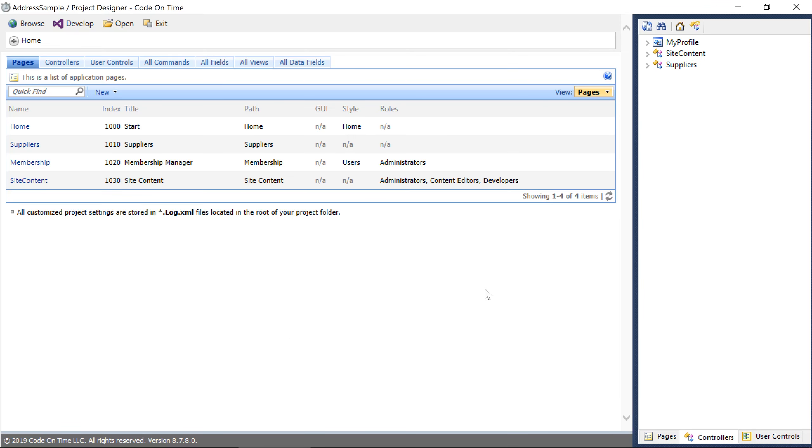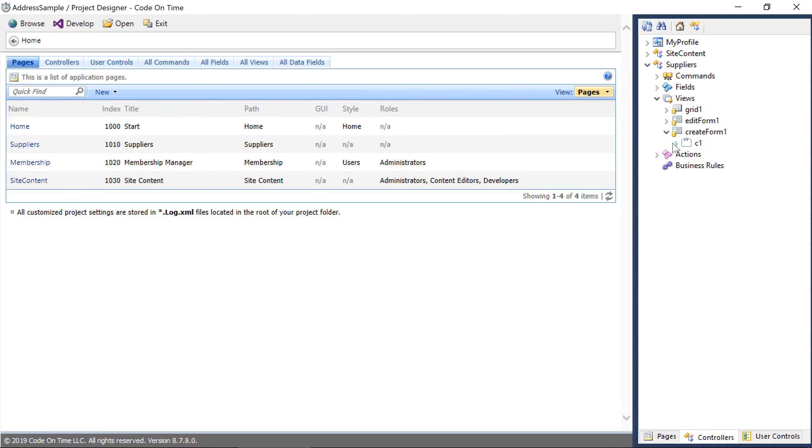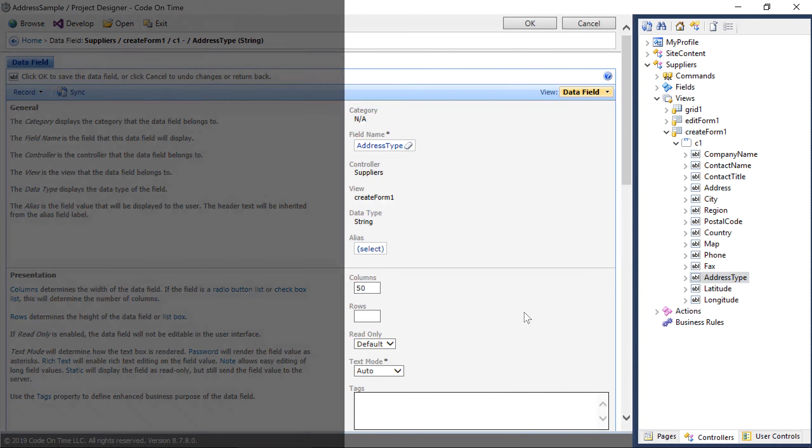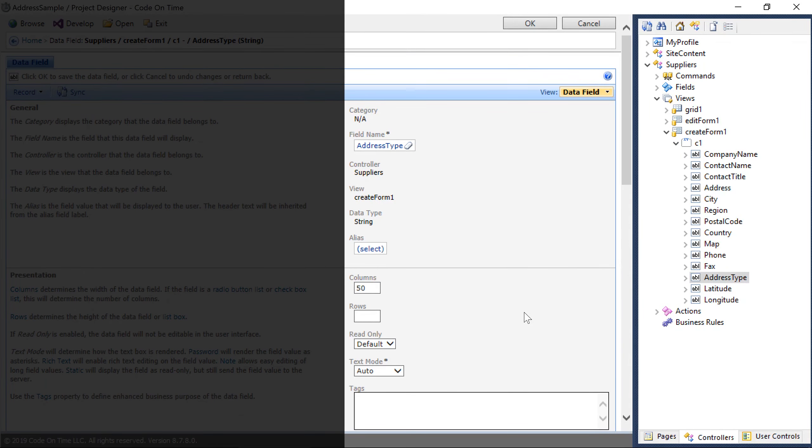Let's add the address autofill tags to our new fields in Createform 1. For address type, use the tag autofill address type.